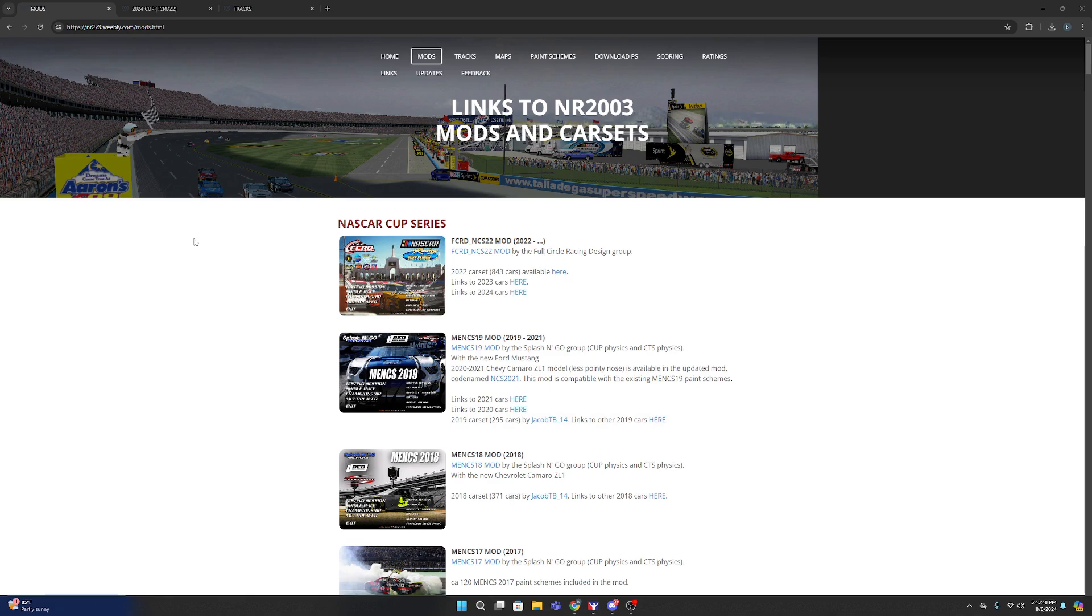Welcome back to a brand new video. Today we're going to be showing you how to install mods on NR2003. We'll show you how to install mods, tracks, and paint schemes.